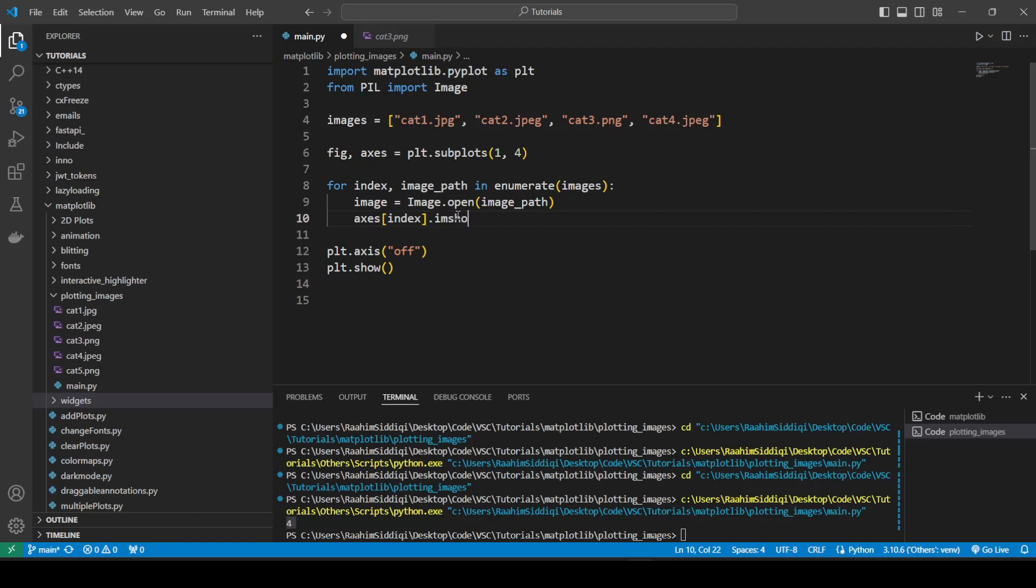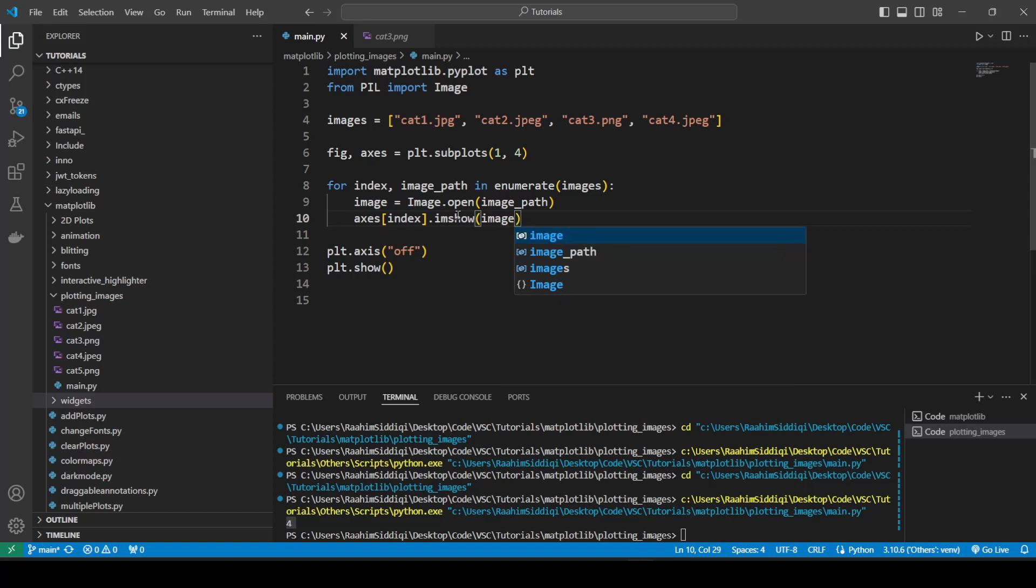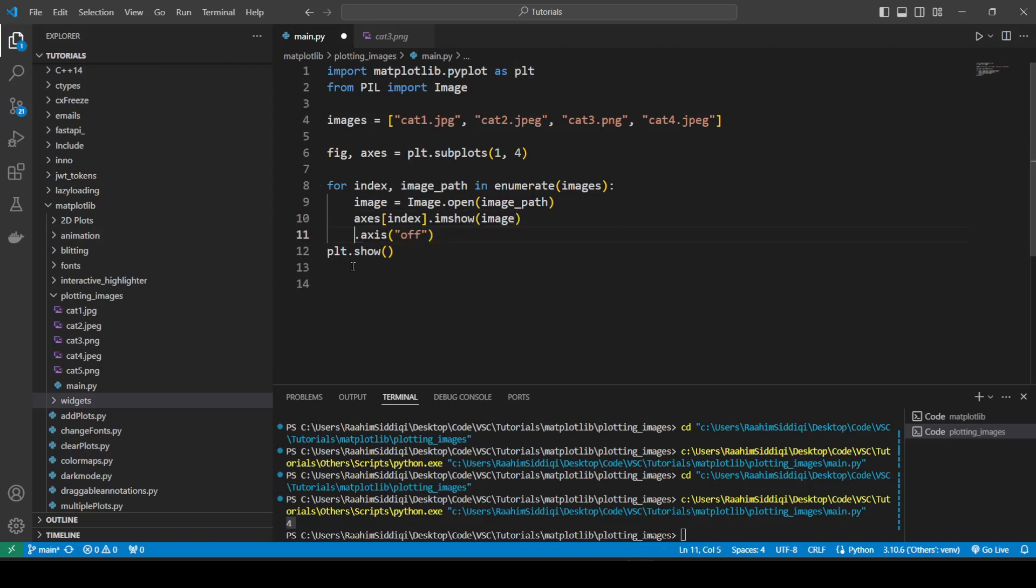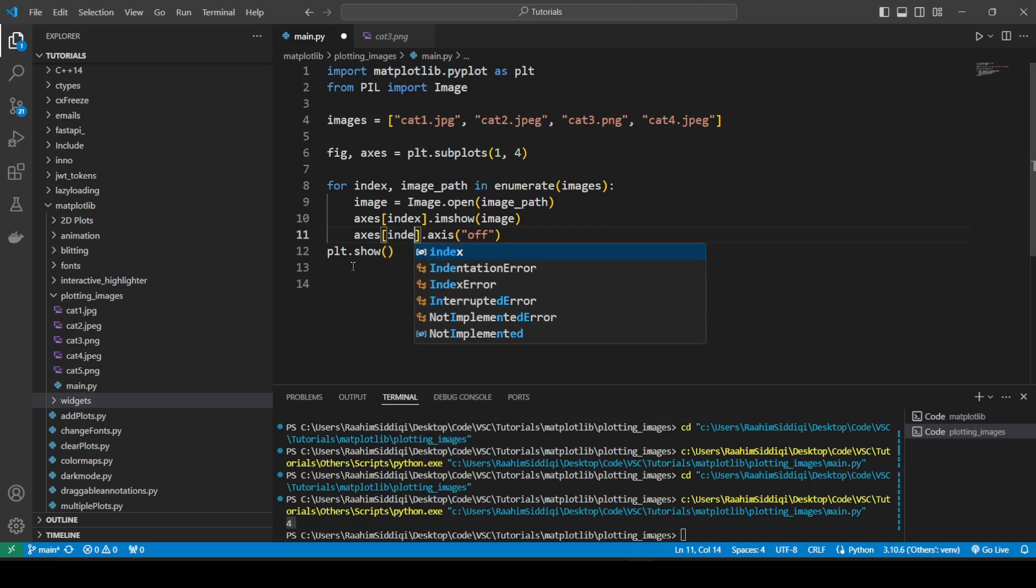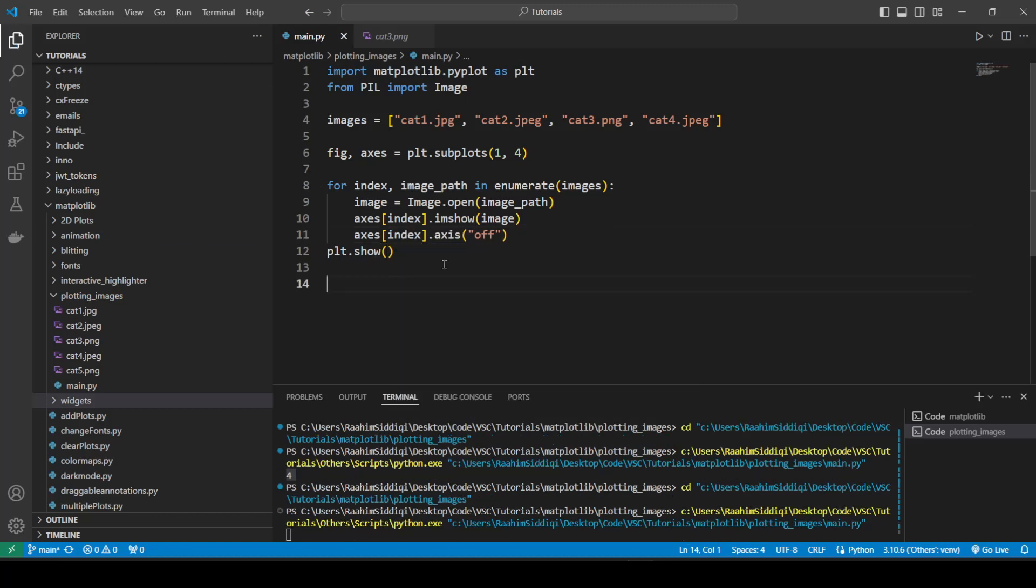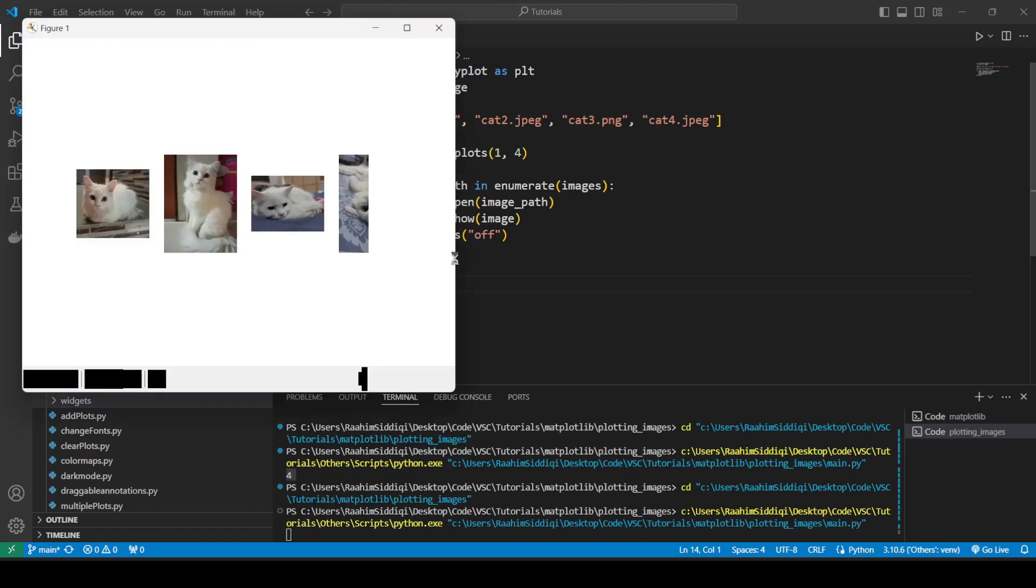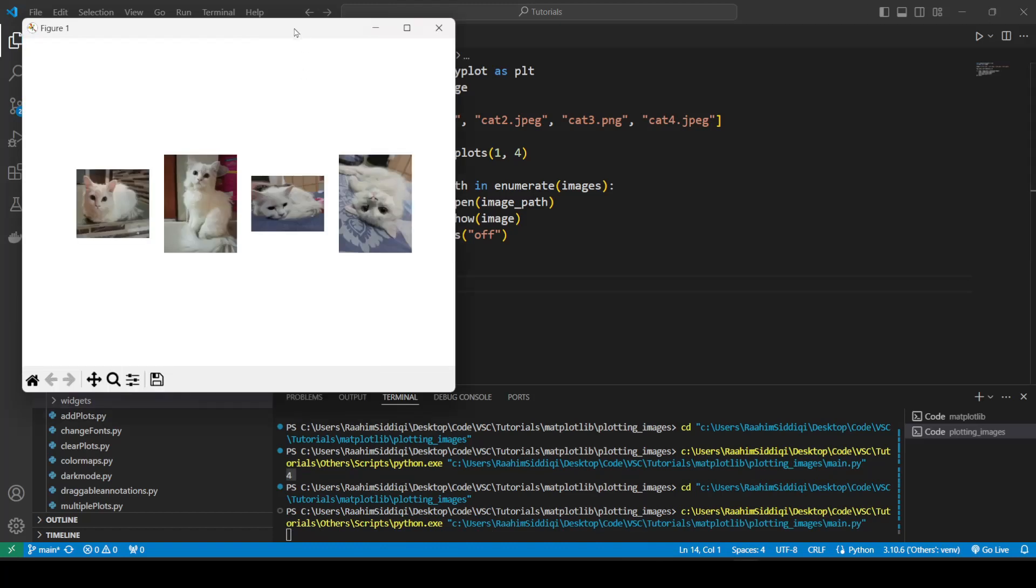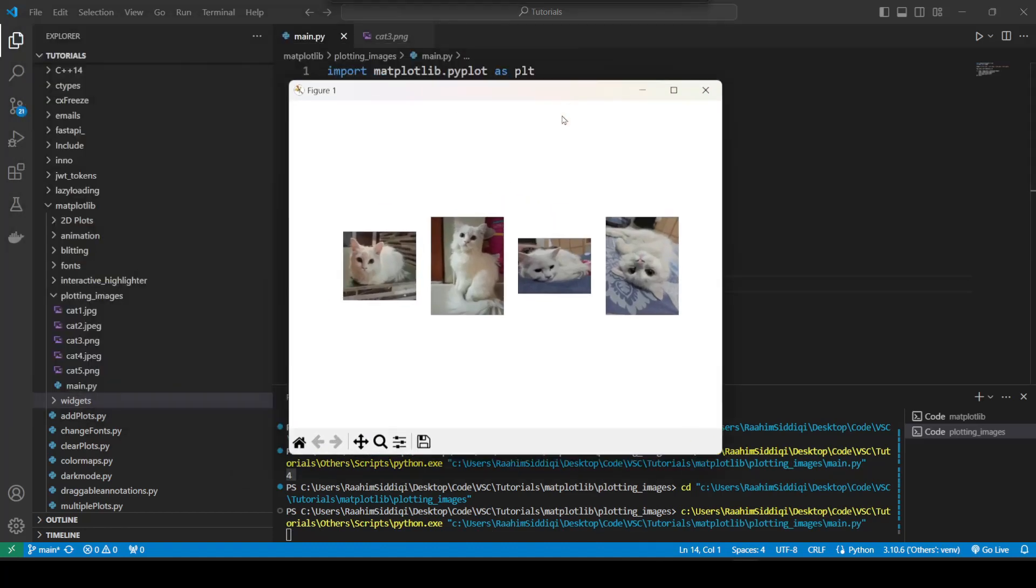So we'll do imshow. And then pass in the loaded image. And what we're also going to do is pass this over here. So that it applies it onto each axis. Otherwise it only does it to the active one. Which would be the last access object created. So what we have here is our four images.